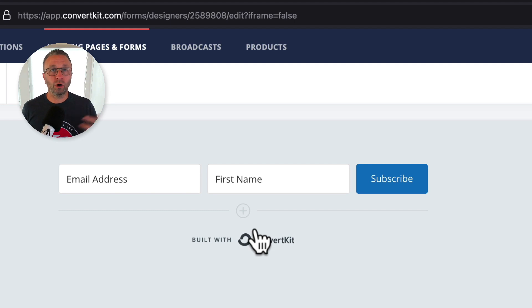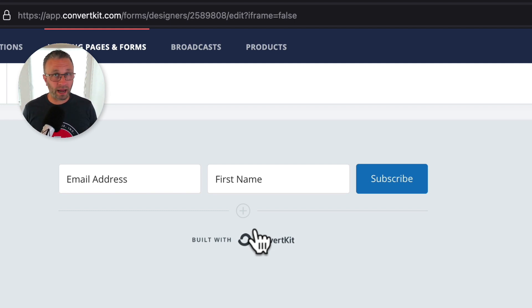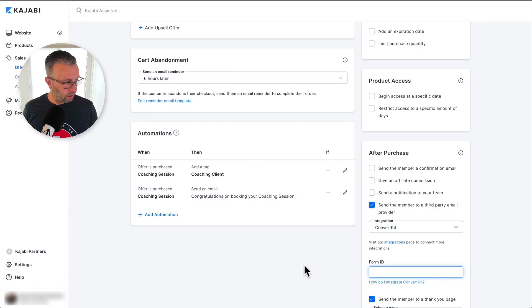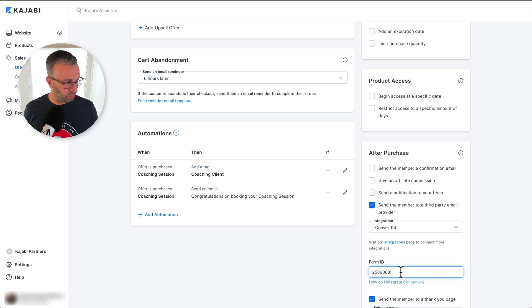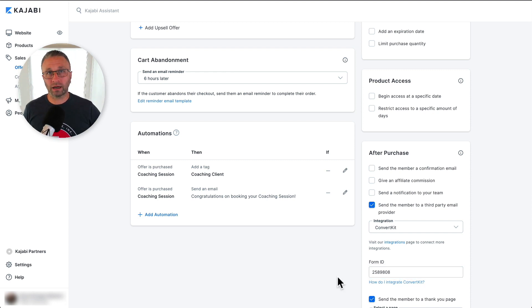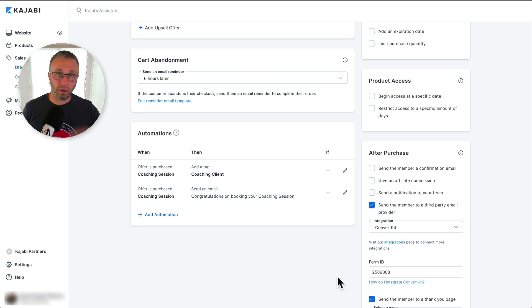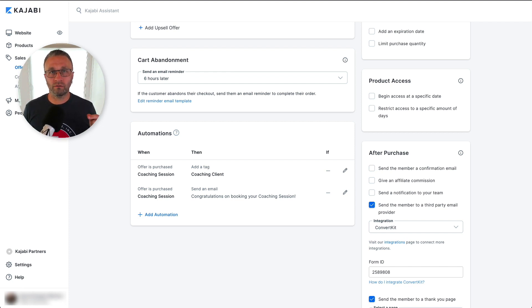In other words, copy that and paste it over into the offer space. And then you come, once you have it on your clipboard, you paste it into form ID, click on save, and your offer is now connected into ConvertKit. And it will pass that email and name over into ConvertKit.